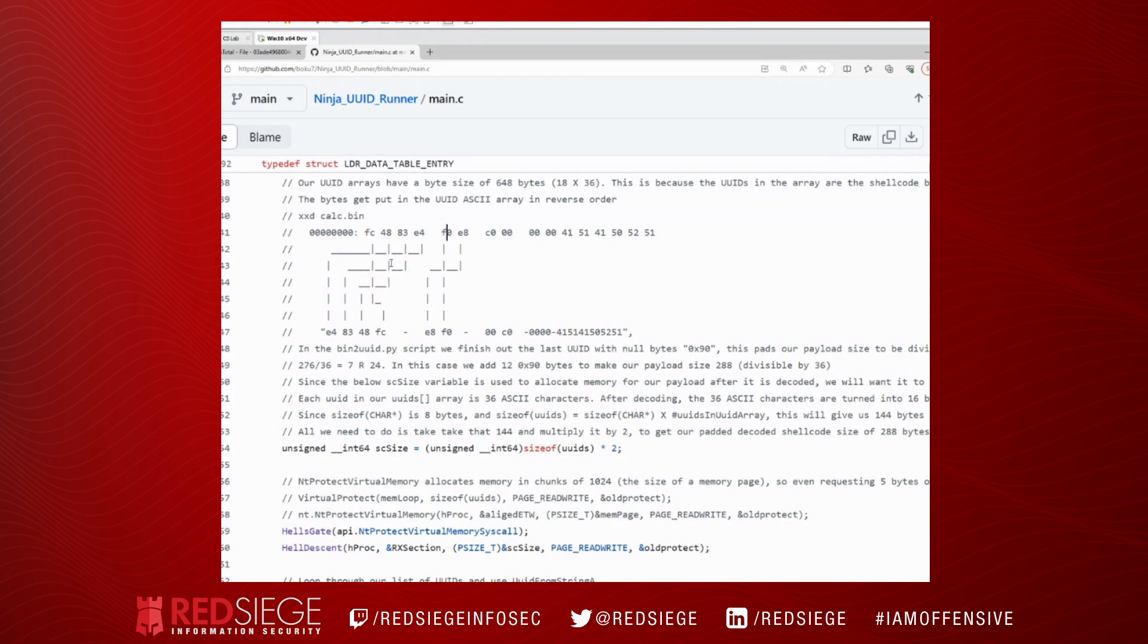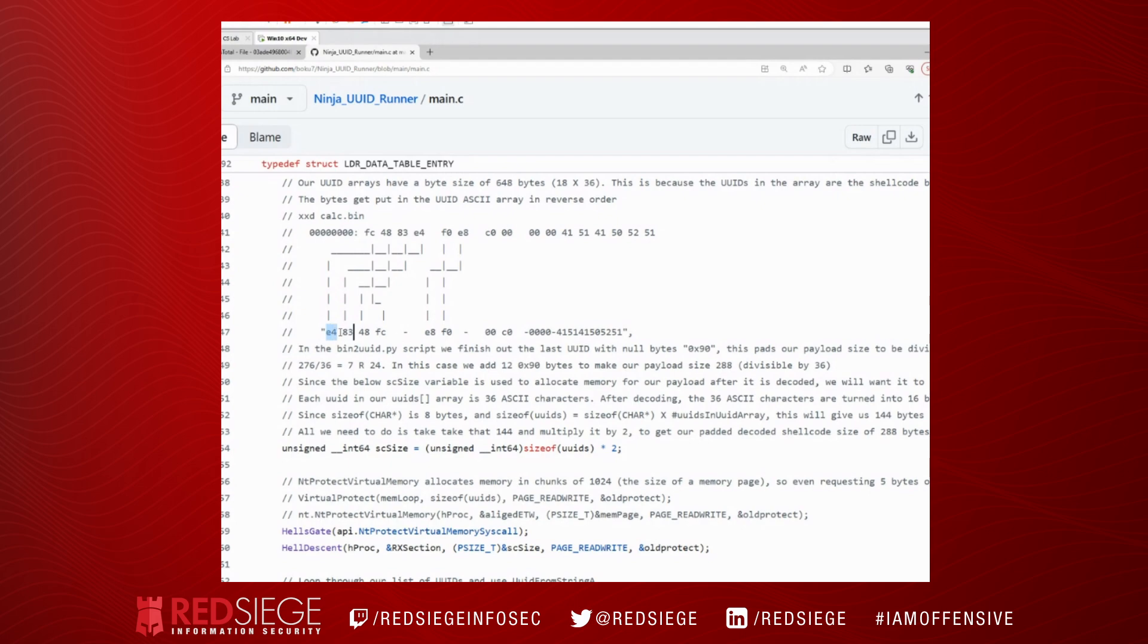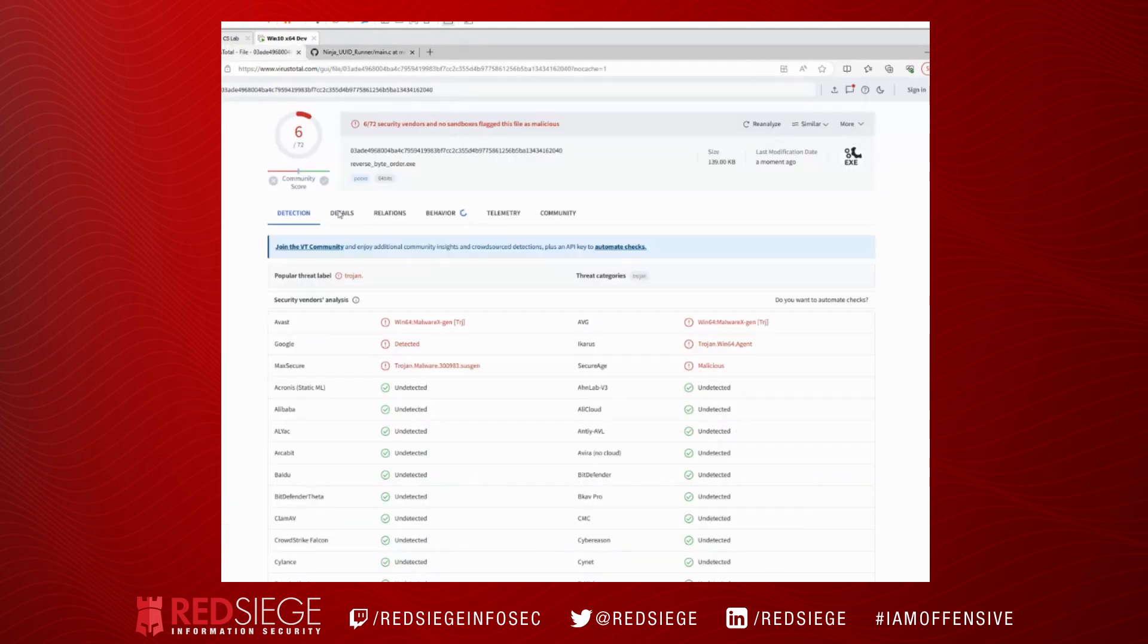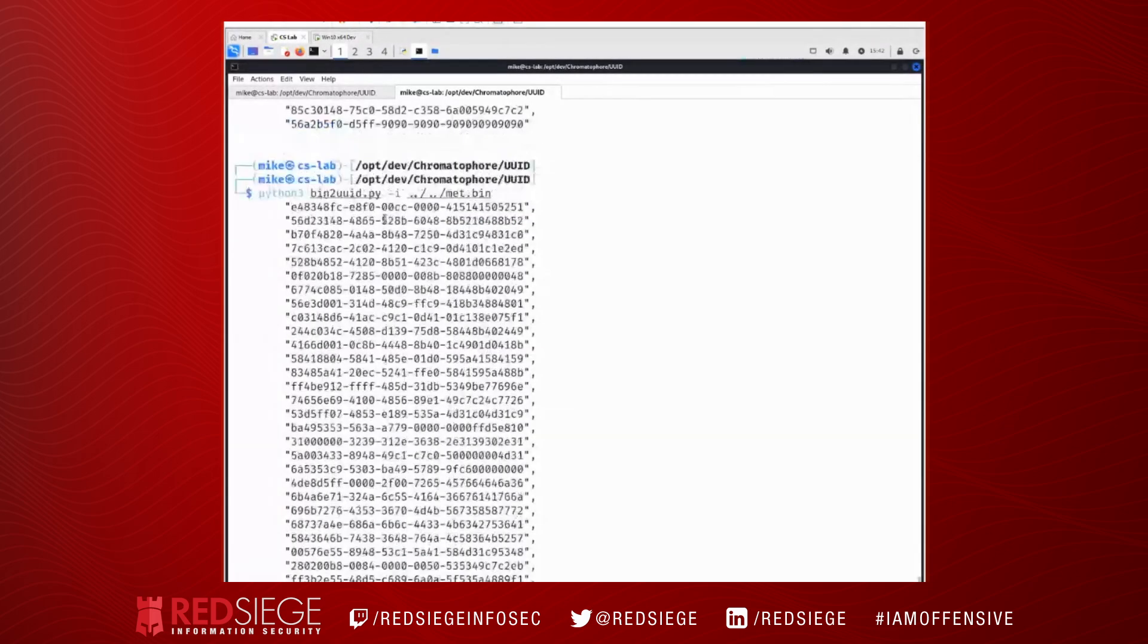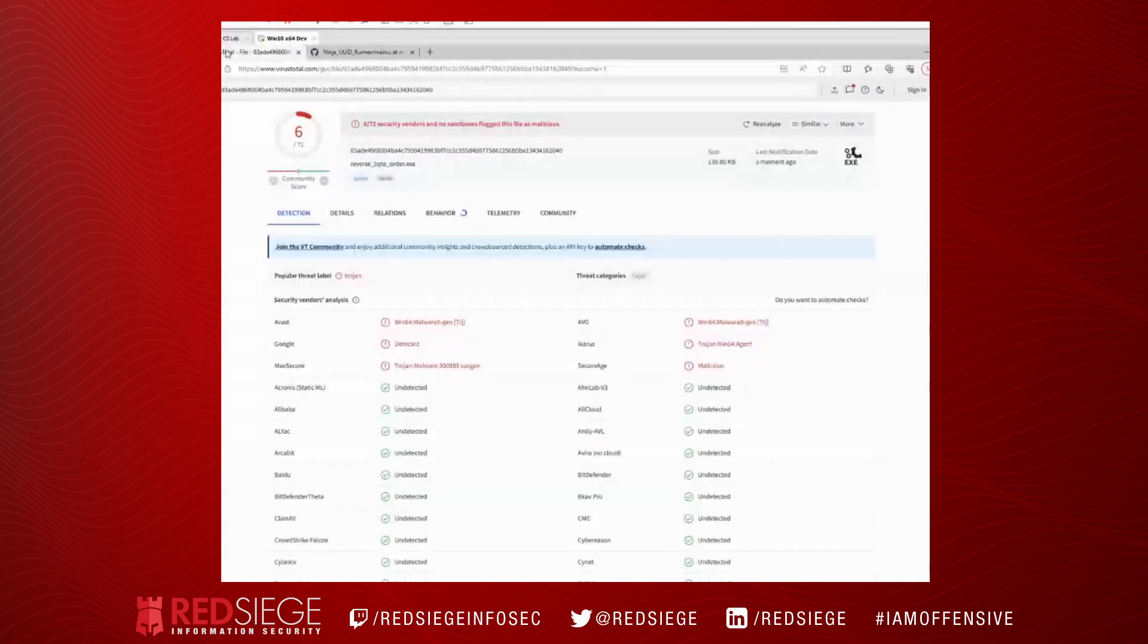But you can see kind of how they get laid out, the way they have to be structured if we want to use them as a UUID. So it's FC 48, 83, E4, right? So these are going backwards, which is exactly what we saw when we looked at the output from the Python program. We see FC 48, 83, E4.